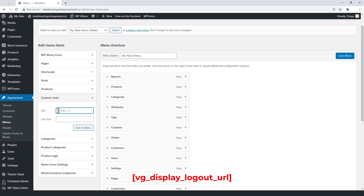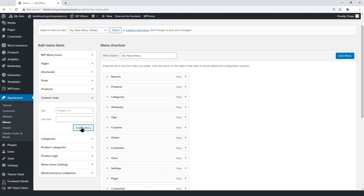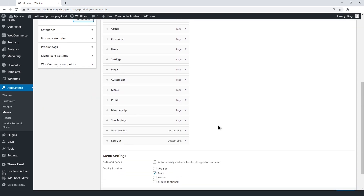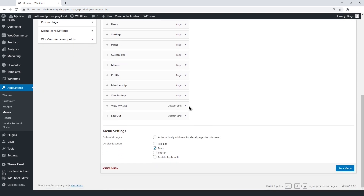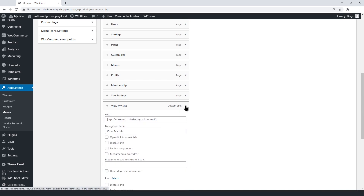The second shortcode is for the logout button. We'll add it to the menu as a custom link as well. Once we add the two buttons, we'll set the view site shortcode to be opened in a new tab, so users don't leave their dashboard when they view their site.